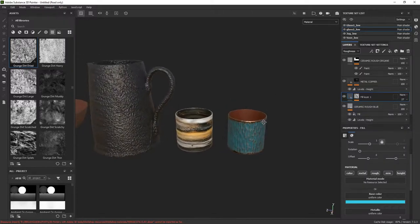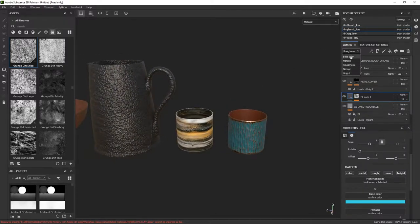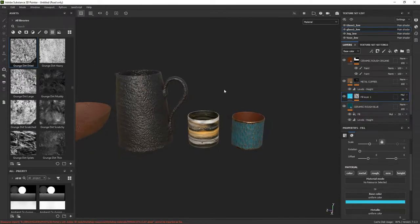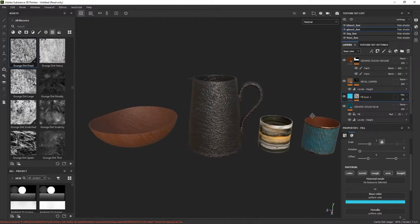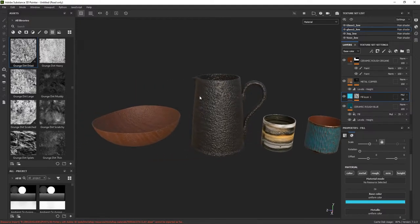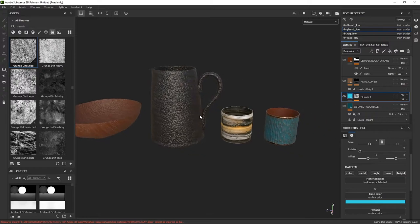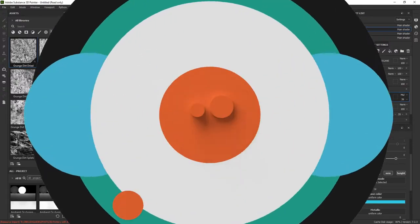So now we have a couple of glasses that look pretty cool. Hopefully the tools and techniques I just showed you are helpful. We can go back and tweak this as much as we want, but I'm going to leave this video here. In the next one, we're going to cover these other more complex materials. I'll see you in the next video.